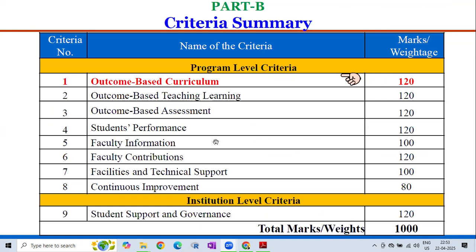Let us recall the Criteria-Wise Summary. There are Program Level Criteria with 8 criteria. Criterion 1: Outcome-Based Curriculum 120 marks. Criterion 2: Outcome-Based Teaching Learning 120. Criterion 3: Outcome-Based Assessment 120. Criterion 4: Students' Performance 120. Criterion 5: Faculty Information 100. Criterion 6: Faculty Contributions 120. Criterion 7: Facilities and Technical Support 100. Criterion 8: Continuous Improvement 18. Institution Level Criterion 9: Student Support and Governance 120. Total marks across all 9 criteria is 1000.